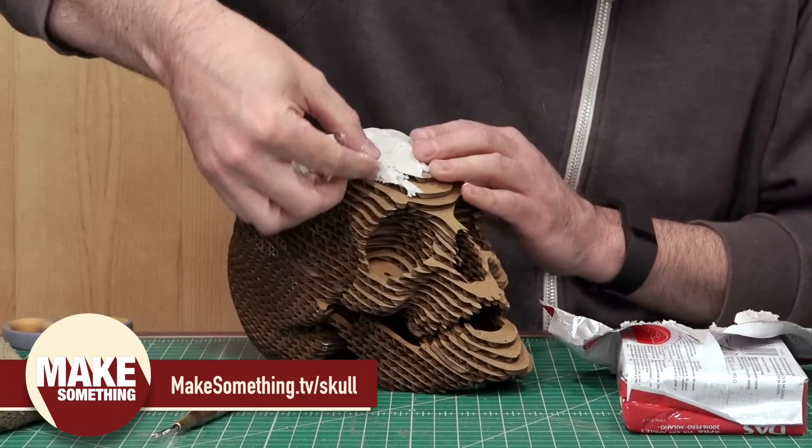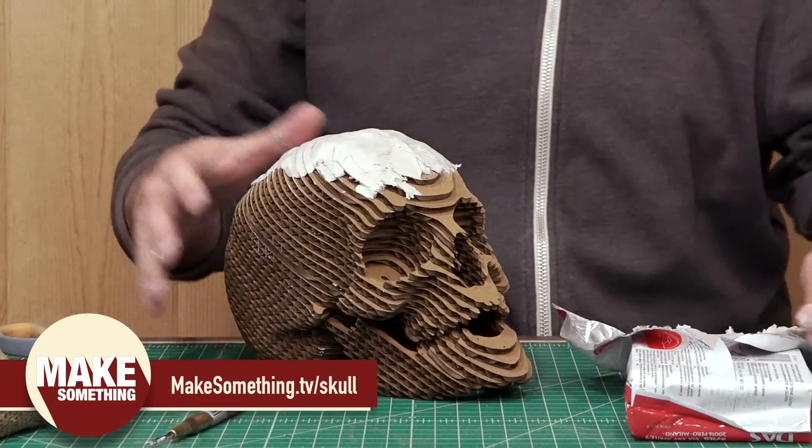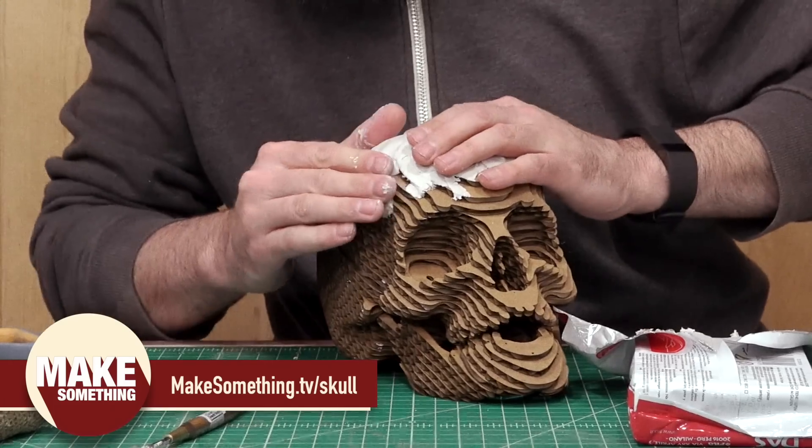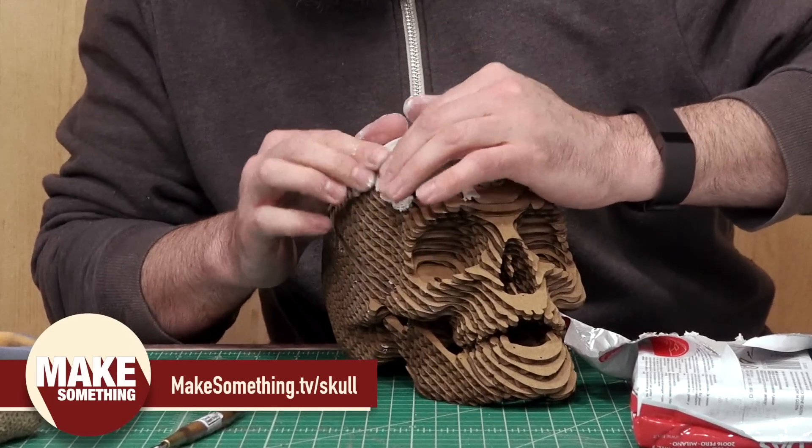Once the cardboard assembly was done, I added a couple layers of clay. If you want to see how this was done, check out my website at makesomething.tv slash skull.